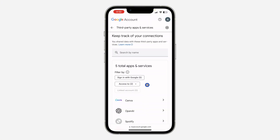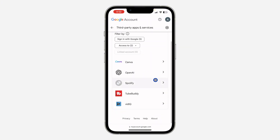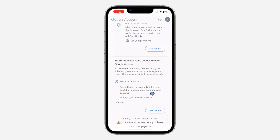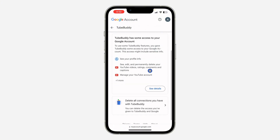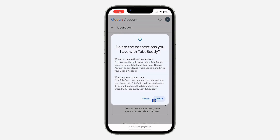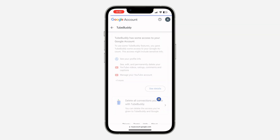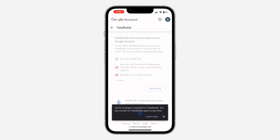Once you click on 'See all connections,' you're going to see all the apps that you have linked with your Google account. If you want to unlink any of them, just click on it, scroll down, and you're going to see the option to delete all connections with that app. Click on it, then click 'Confirm,' and that's it — very easy and straightforward.